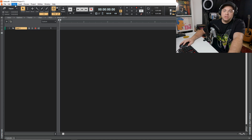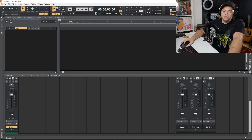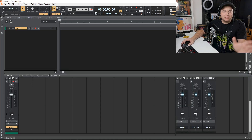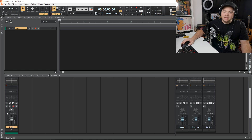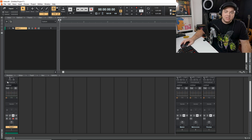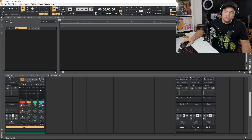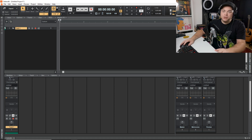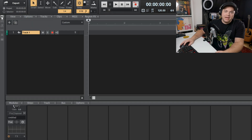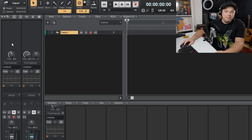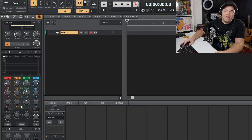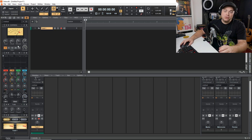Go up to Views > Console View and you can see there are a couple of ways to access the Pro Channel. If you scroll up a bit you'll see Pro Channel right there and you can click on it to open it up. If you click on these arrows up here, click on this little control, and now we have the Pro Channel.